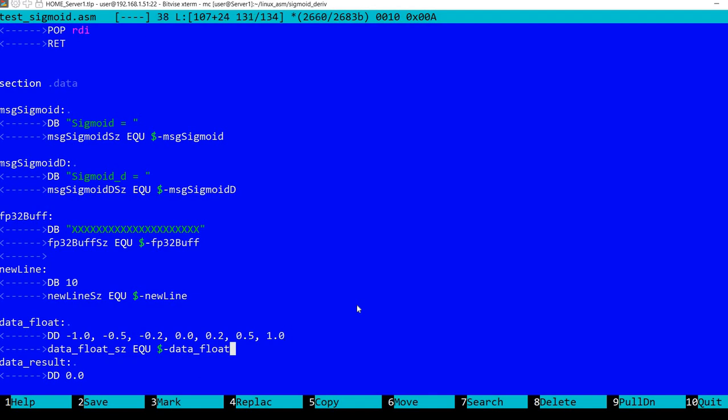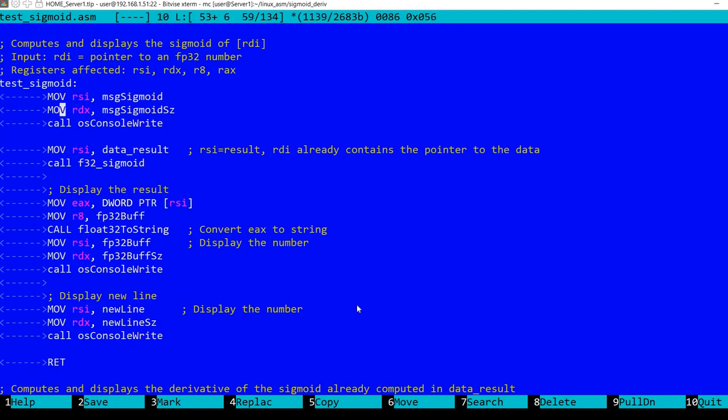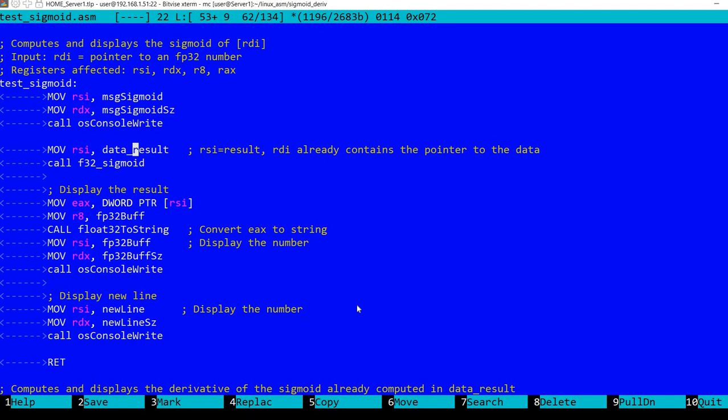In data_result, we'll store first the sigmoid, and then we'll reuse this for computing the derivative. I have this procedure test_sigmoid, which was from last time, which calls f32_sigmoid and stores the result in data_result.